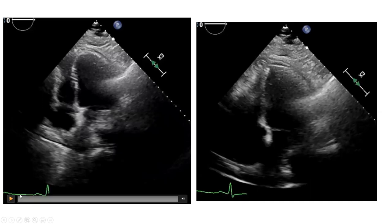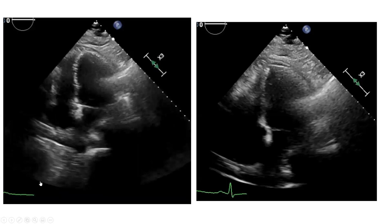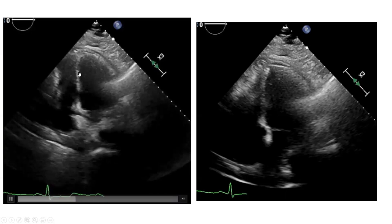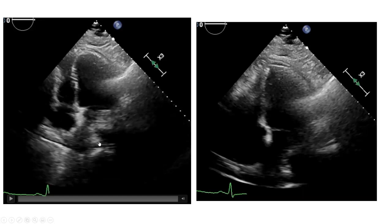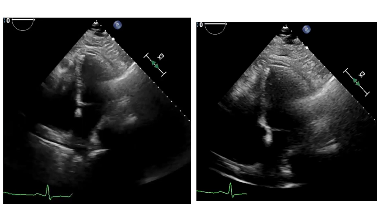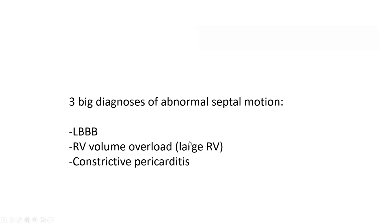It's very easy. This patient doesn't have left bundle branch block on his EKG — you can even measure the QRS width. Number two, he doesn't have RV volume overload; that RV is small. So just by looking at that very simple echo frame, you can tell this is a good probability of constrictive pericarditis.